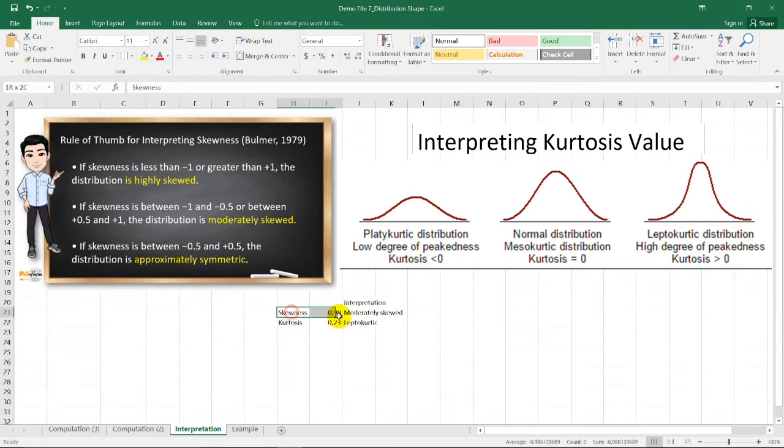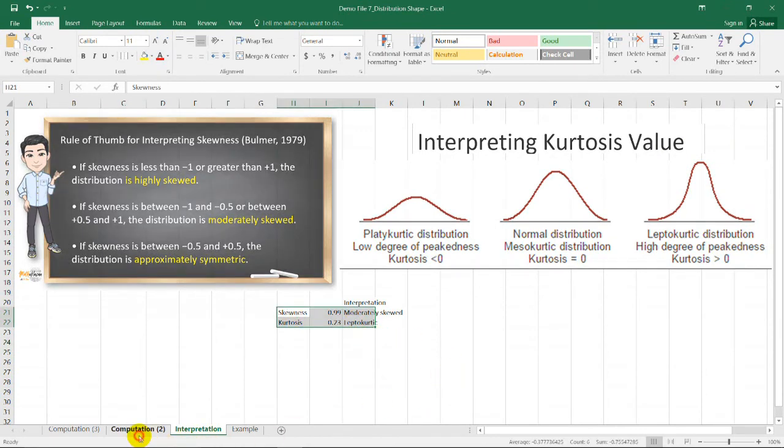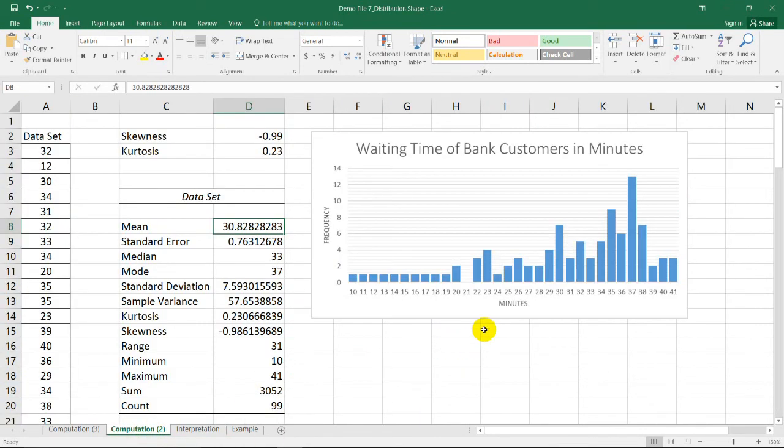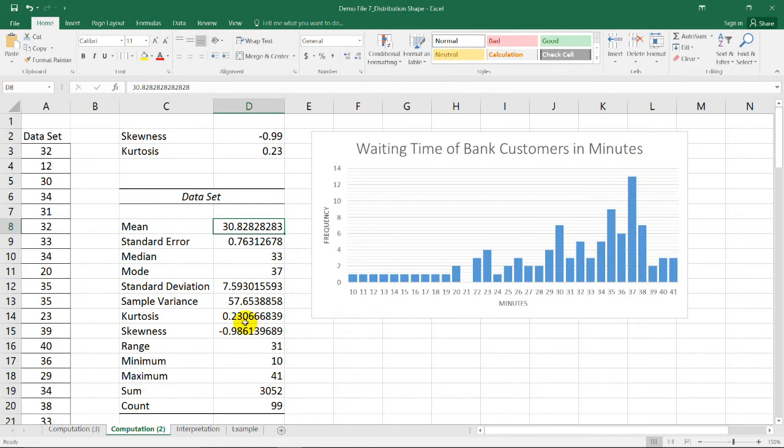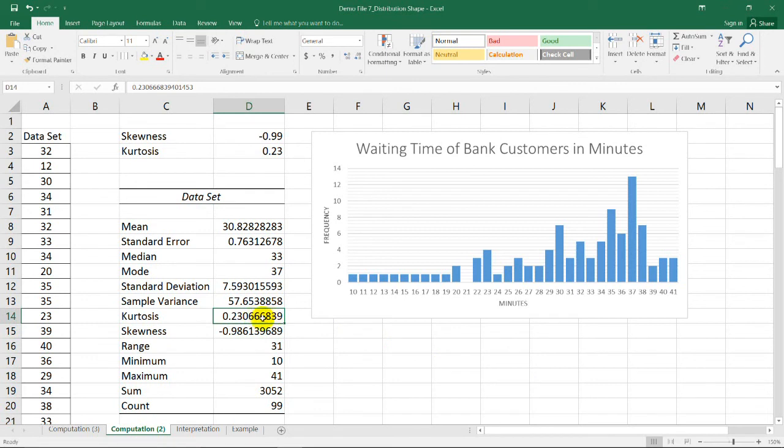To verify the values, I constructed a simple bar chart for the dataset. So, it could be seen here that the graph is skewed or moderately skewed on the left side, which is in our description a while ago. And also, it has a high peak on the right side. That is why we have a positive value for the kurtosis. And since this value is greater than 0, this is a type of leptokurtic distribution.